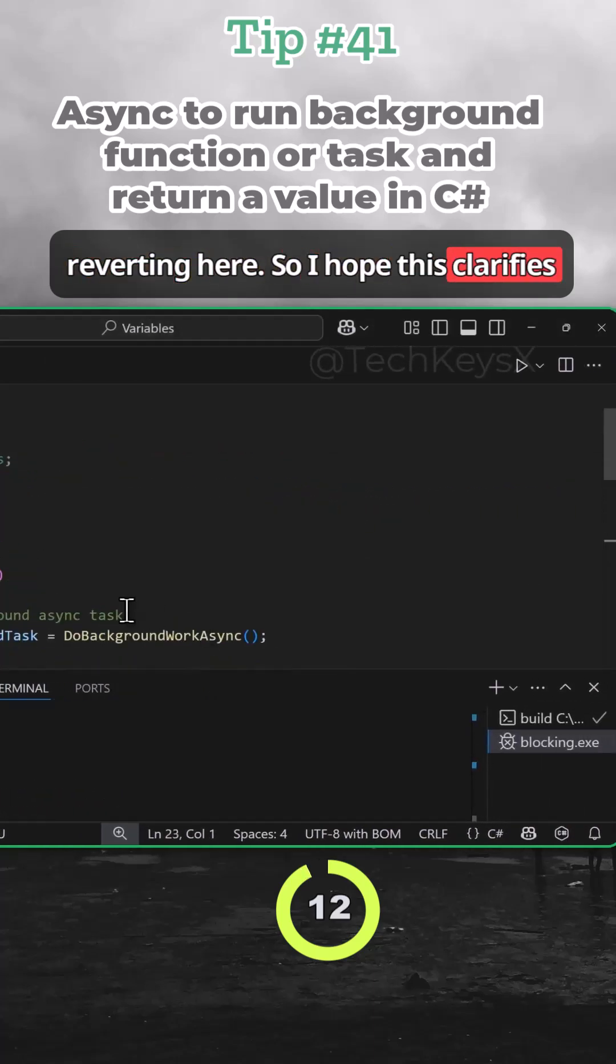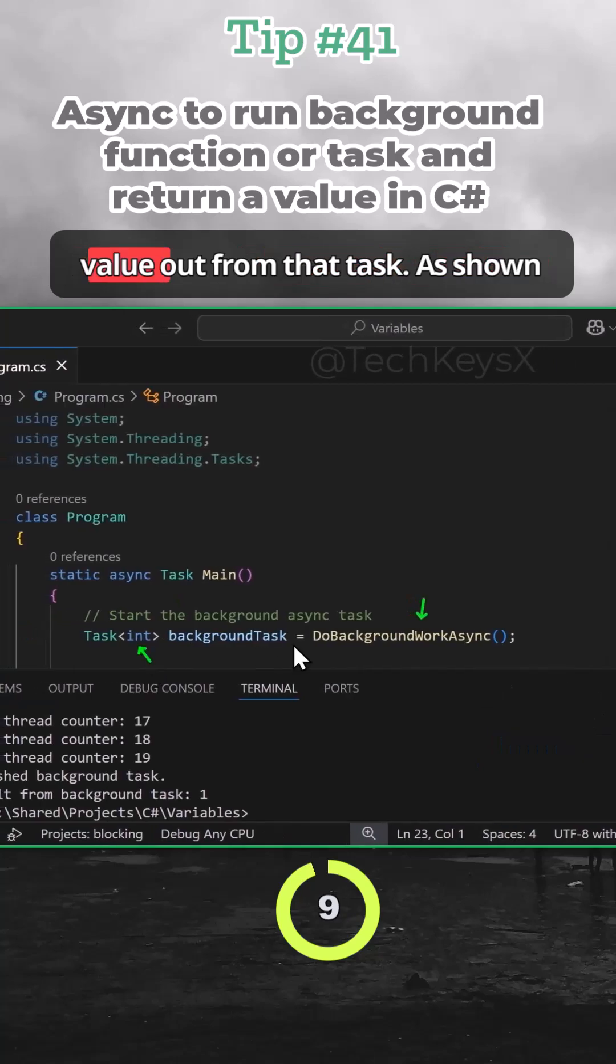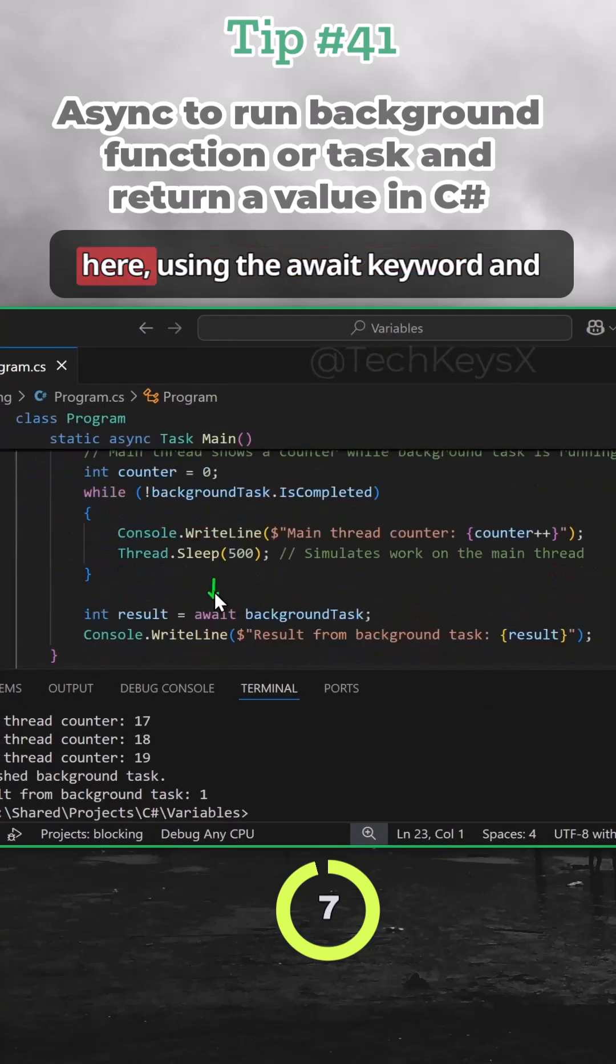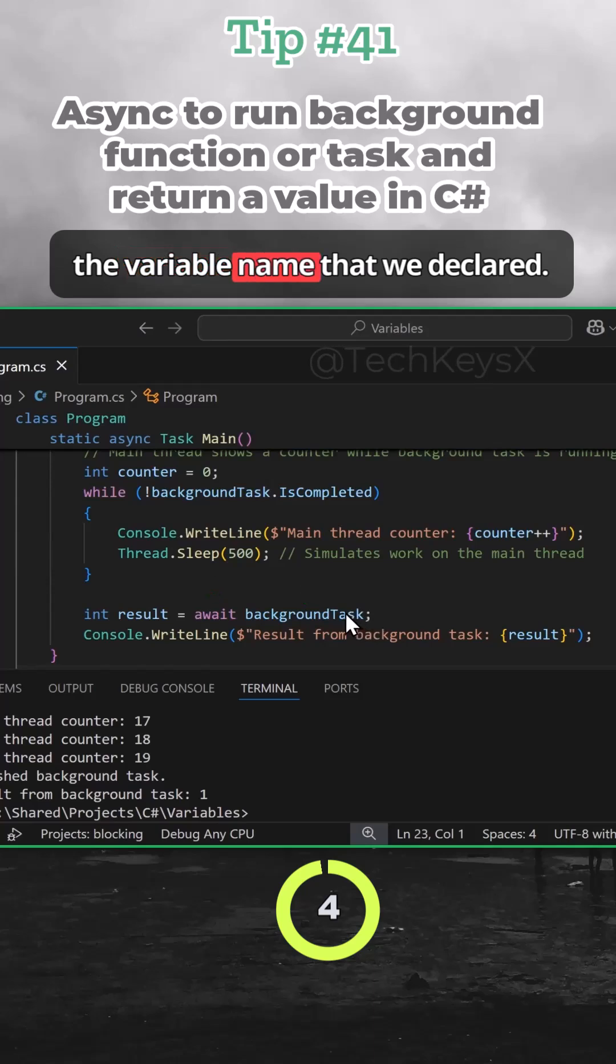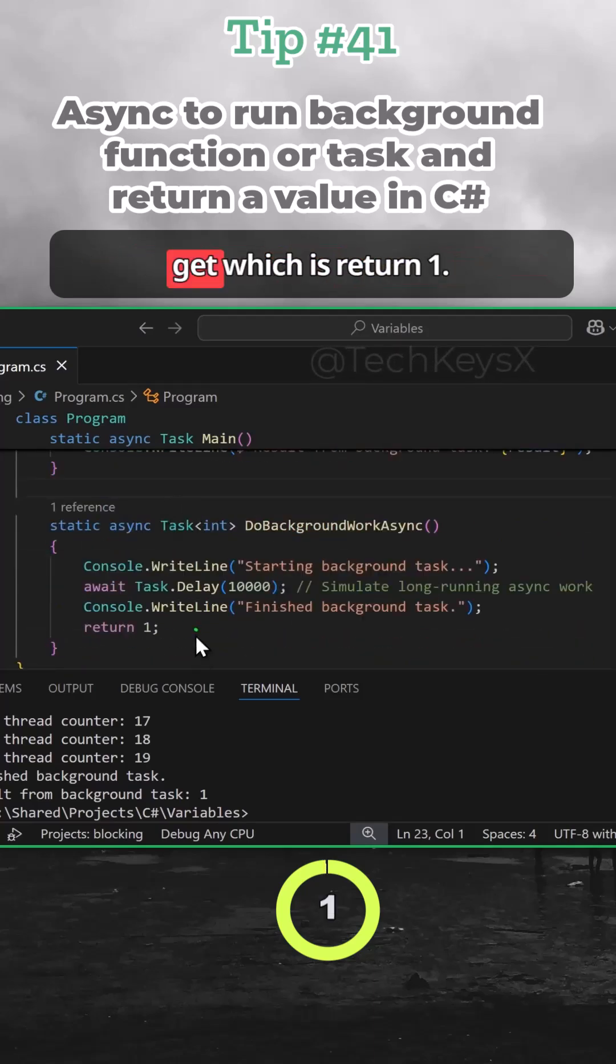So I hope this clarifies how to run a background task and get a value out from that task, as shown here using the await keyword and the variable name that we declared. And then this is the output that we get, which is return one.